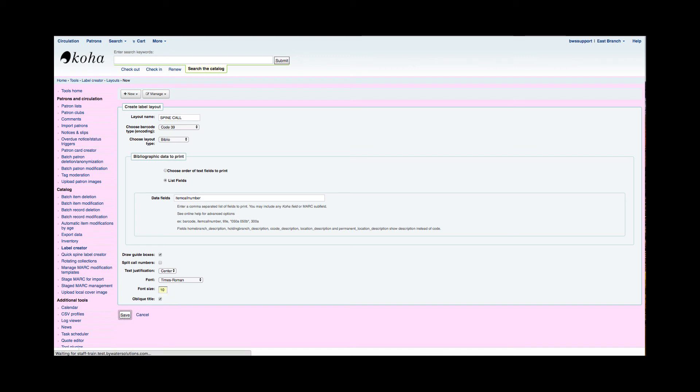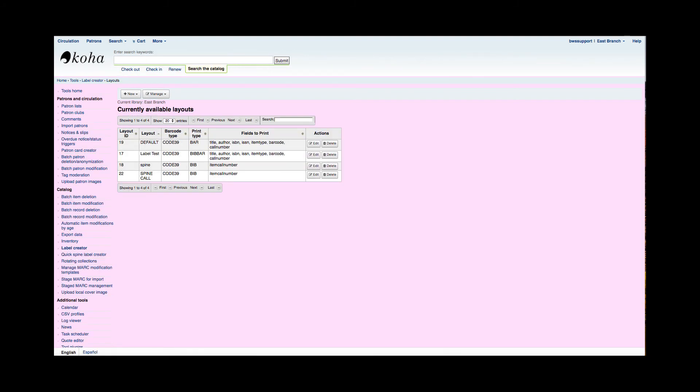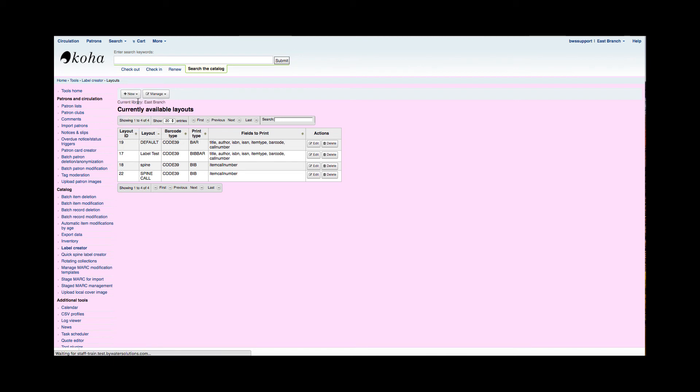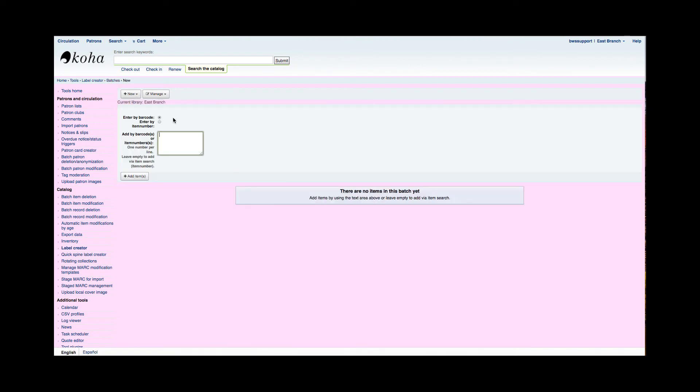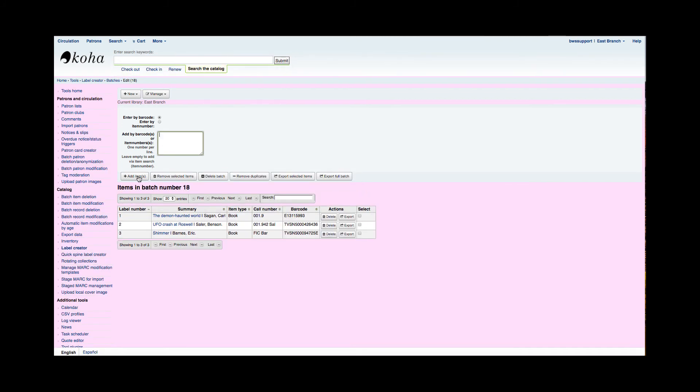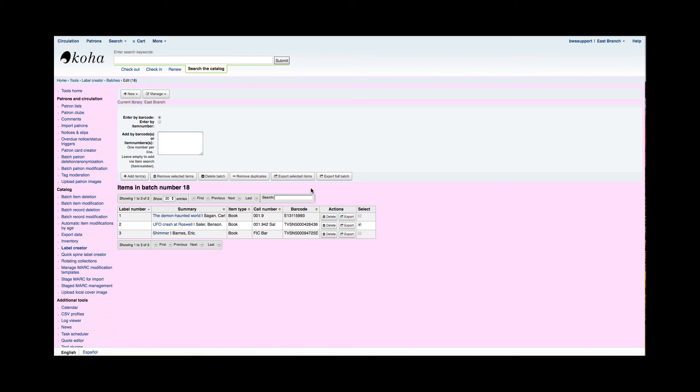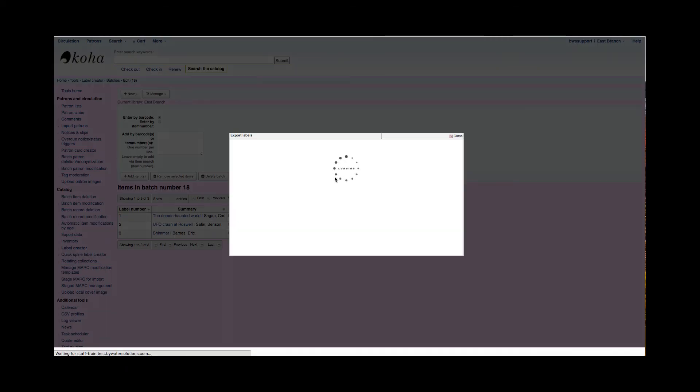Now that I've created the label template and the label layout, my next step is to create a batch of labels that I want to print. I'm going to go up here and hit new and pick label batch. I could enter barcodes or item numbers here. I could just scan them in. I'm going to plop in my barcodes into this text box and hit add items. Now here I can see the books that I've scanned in, I can see the call number. I can choose which barcodes, which spine labels I want to print, or I can say export that full batch. If I wanted to just pick one of these, I could pick one and say export selected items, or I could hit export full batch and it will grab all three of those.